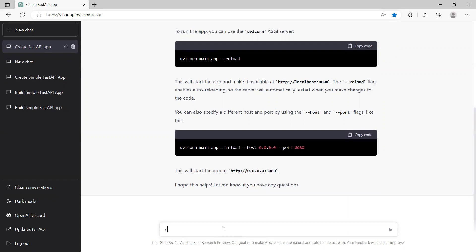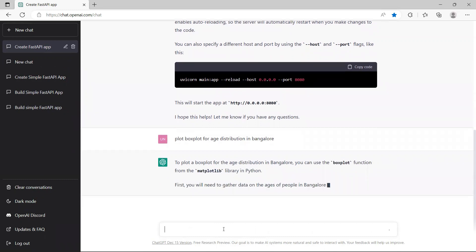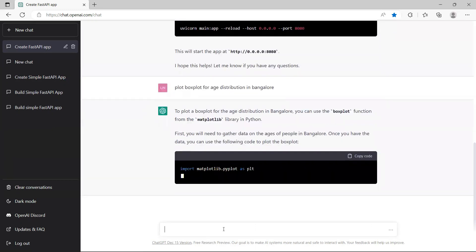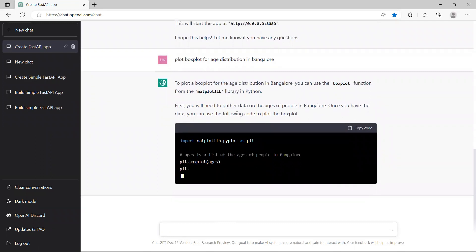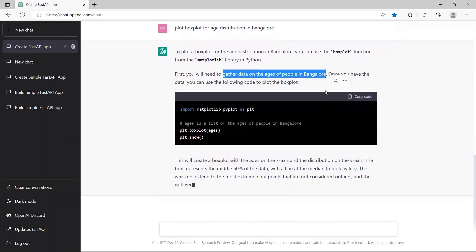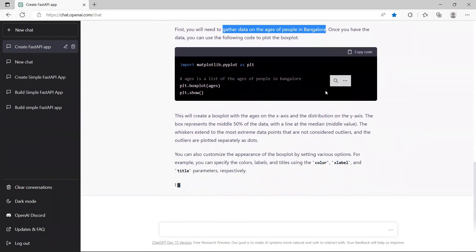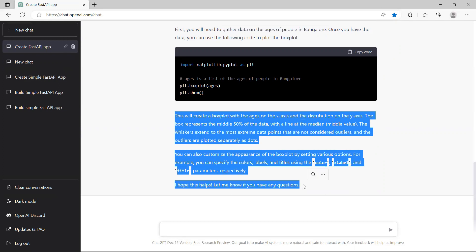Let's ask another question: plot a box plot for age distribution in Bangalore. I'm saying I need a box plot for the ages of people in Bangalore. It says to use the box plot function from Matplotlib. But then it says you will first need to gather data on the ages of people in Bangalore. This is where it gets interesting — if it does not have any data, it cannot give you results. I'm asking a specific question without providing data, so it's giving me only a half-answer — an indicative answer. This is still helpful, but not very scary.